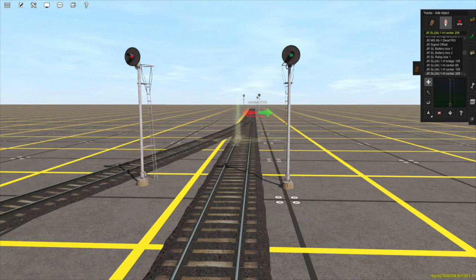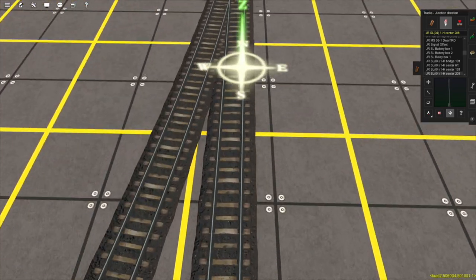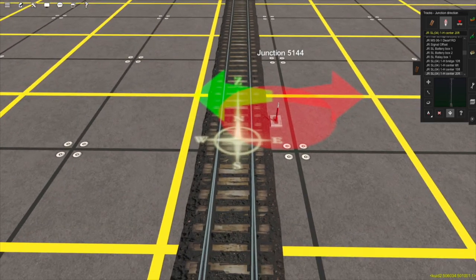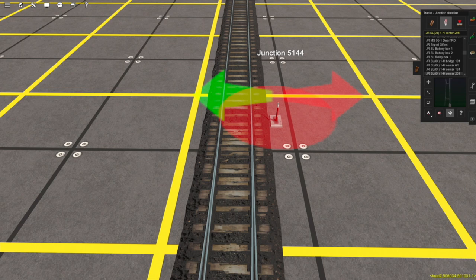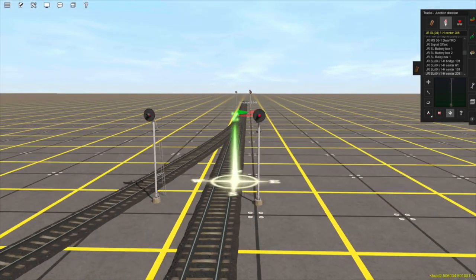Now if I switch this junction by going to the junction direction tool and clicking on the junction, you can see that the signal immediately turns red. This is because this signal's signal block is now open. The signal searches for the next signal, goes along the track, and then comes across this junction which is set against the signal, meaning the signal block is ended here and it hasn't found another signal — so it's displaying the red aspect.